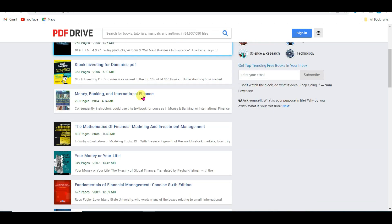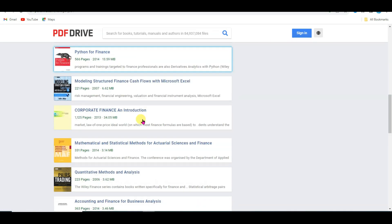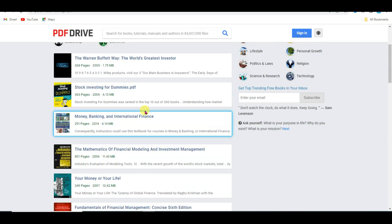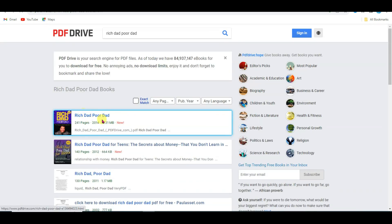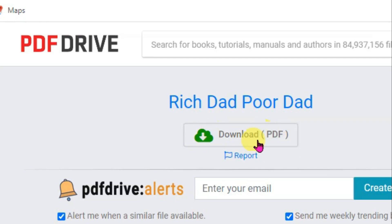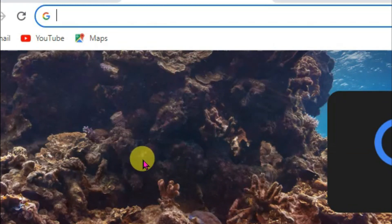Here you can see there are a lot of books related to finance. You can download any of these books. I am going to download this book — click here to open it. Now click on the download button, then click on the download PDF button. In the next step, open a new tab and search GDevelop.